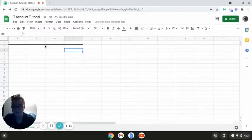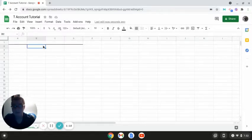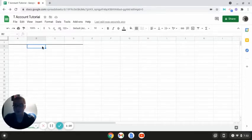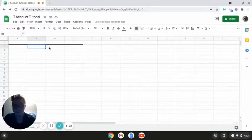Alright, so now this is the top part of my T-account. Next, you're going to want to determine how long you want the vertical part of your T-account to be. And you can do this either on the left side or from the right side, whichever you prefer.